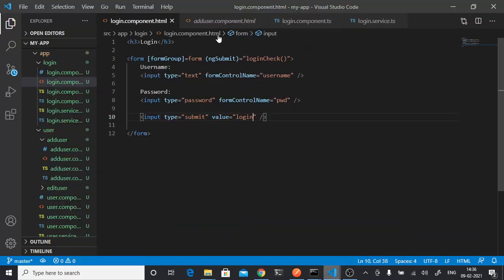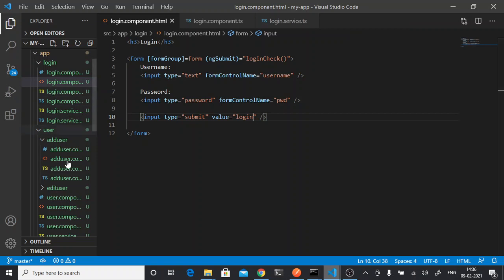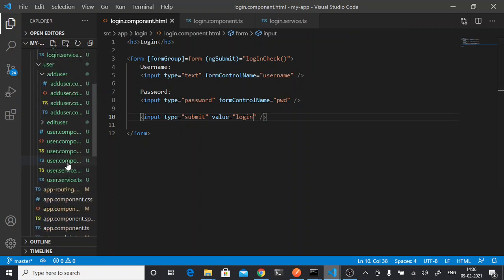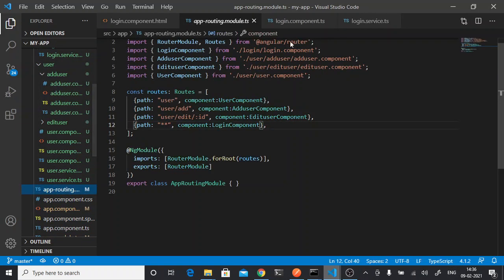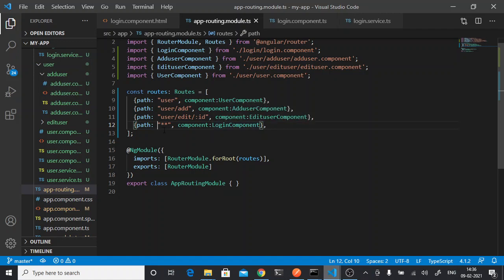We have done the routing for this component. At the root we are calling this component - we have routed it to the root.